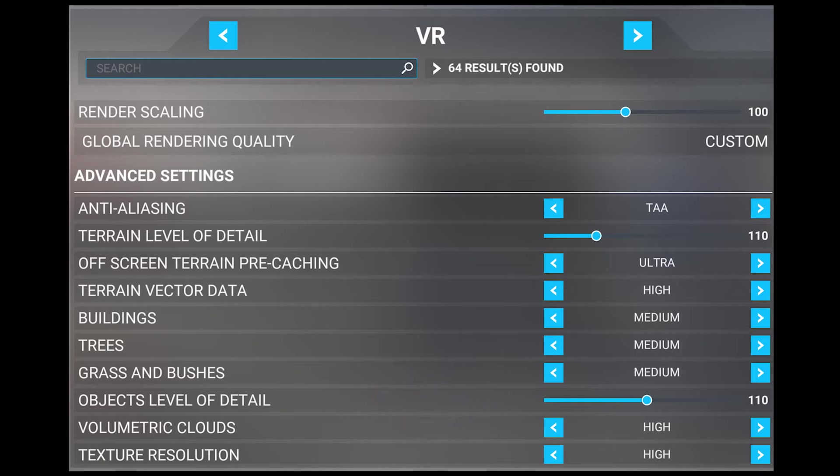For a detailed tutorial on how to use the OpenXR toolkit, the video linked above will help you get set up. Just for the record, I only use DX11, since DX12 is still in beta and is not quite ready to be used effectively for VR as yet.